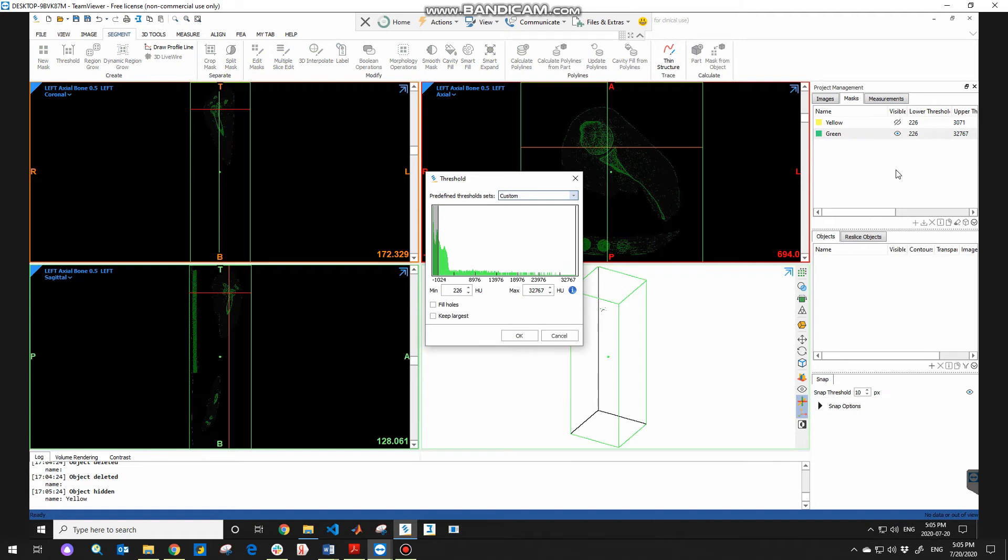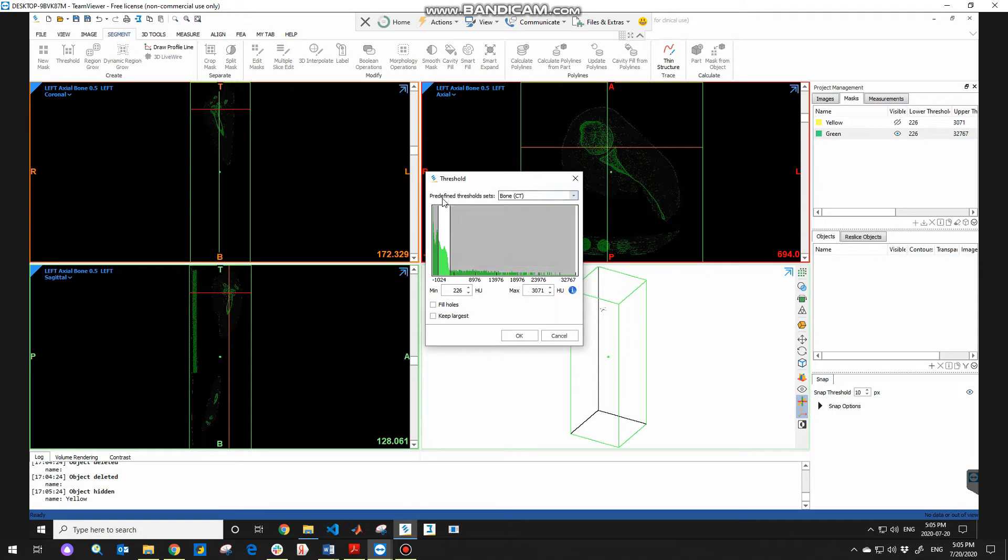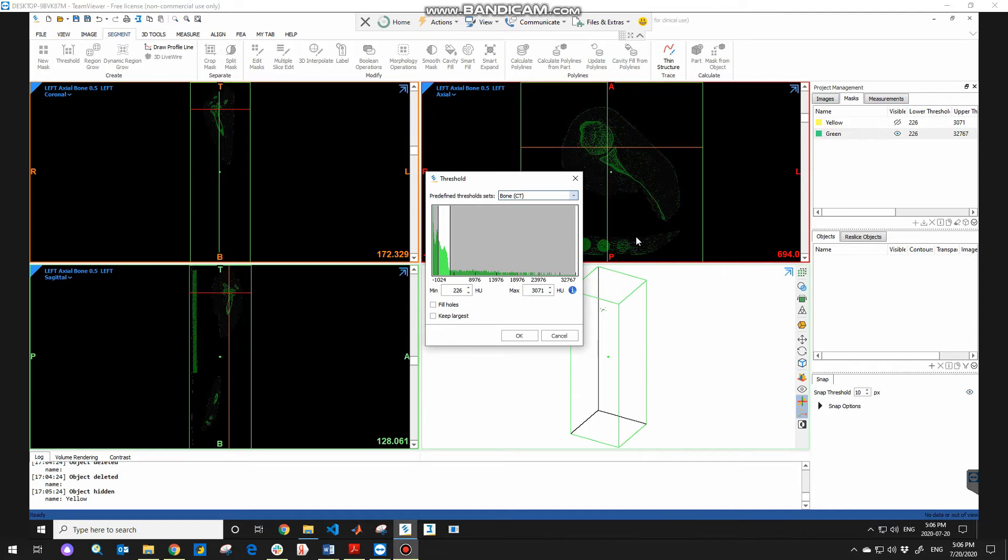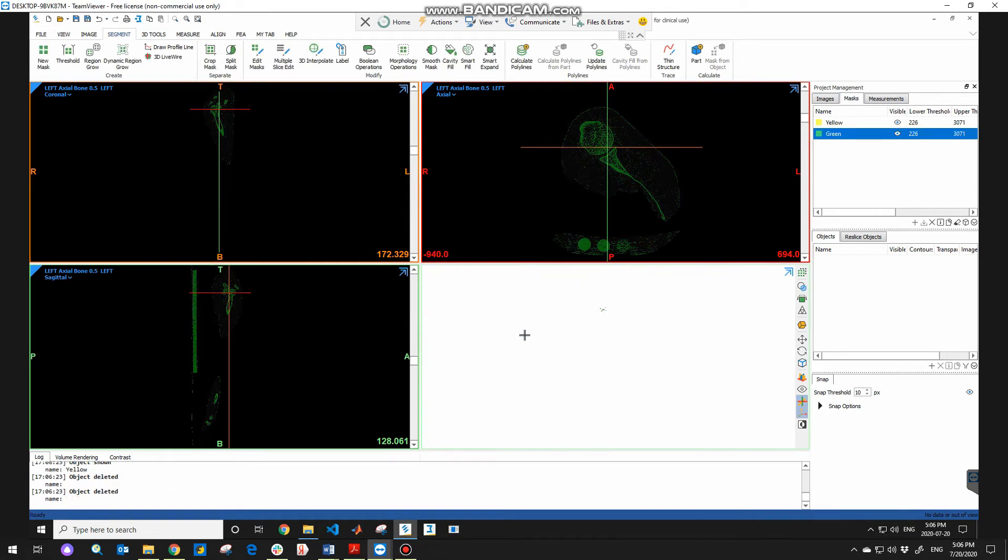And that brings up the thresholding module and basically what this does. First, you need to choose the bone CT for predefined threshold set algorithm because you want a bone mask, right? And it says every pixel that was a Hounsfield unit value between 226 and 2071, we want to capture that and make that part of our segmentation. We're just gonna click OK. And it's gonna create a new model here. It's gonna be called Green. I can rename it to Scapula.